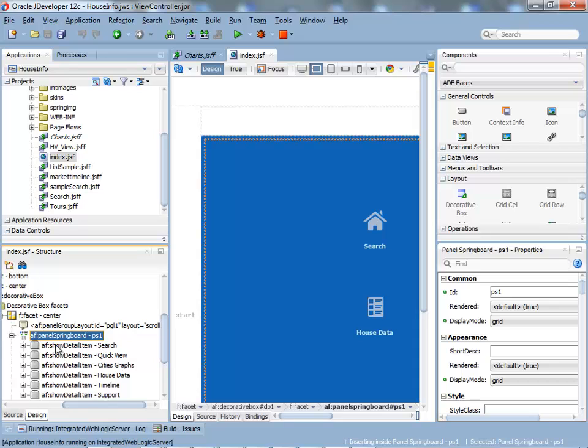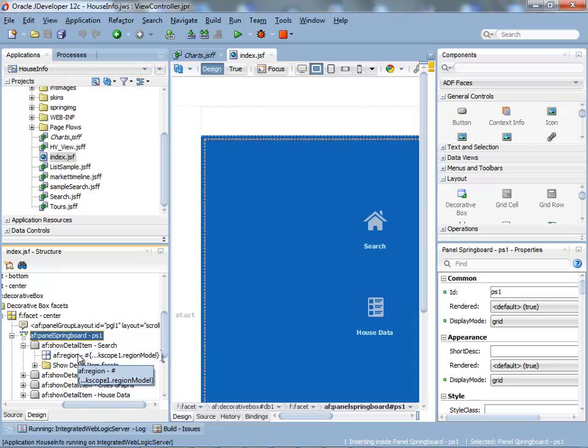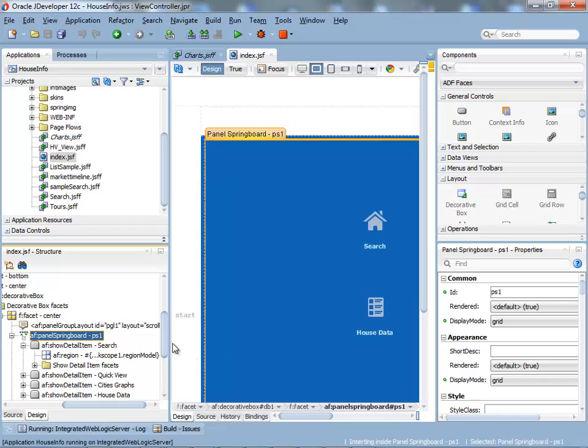What I did here is inside each spring, inside each show detail, I have regions. Each one of the pages you've seen inside the springboard is actually a separate region that I brought into this application. You can see that for the springboard, you have the display mode.